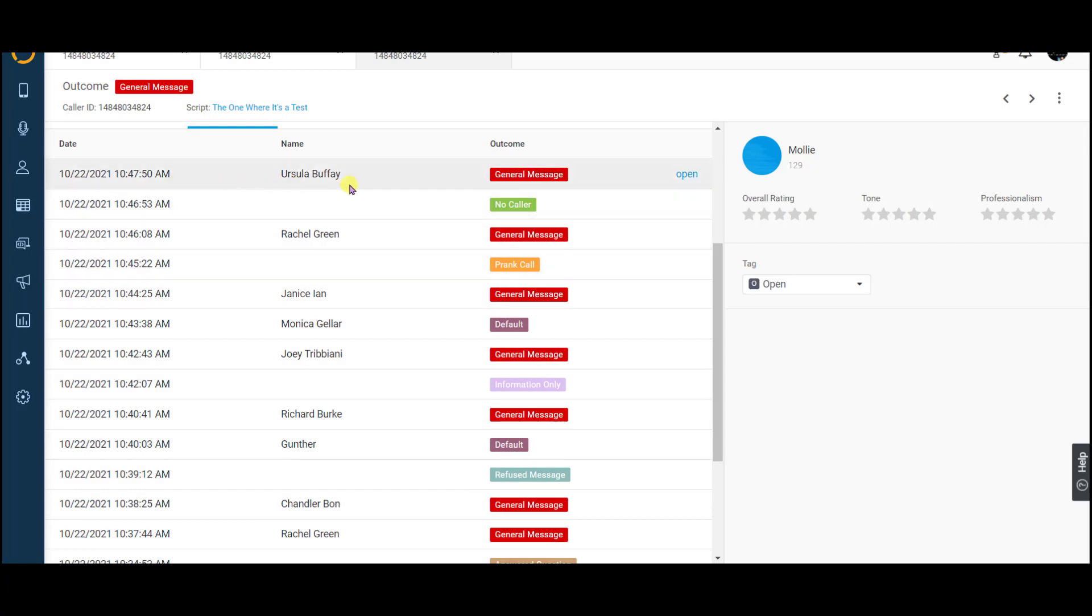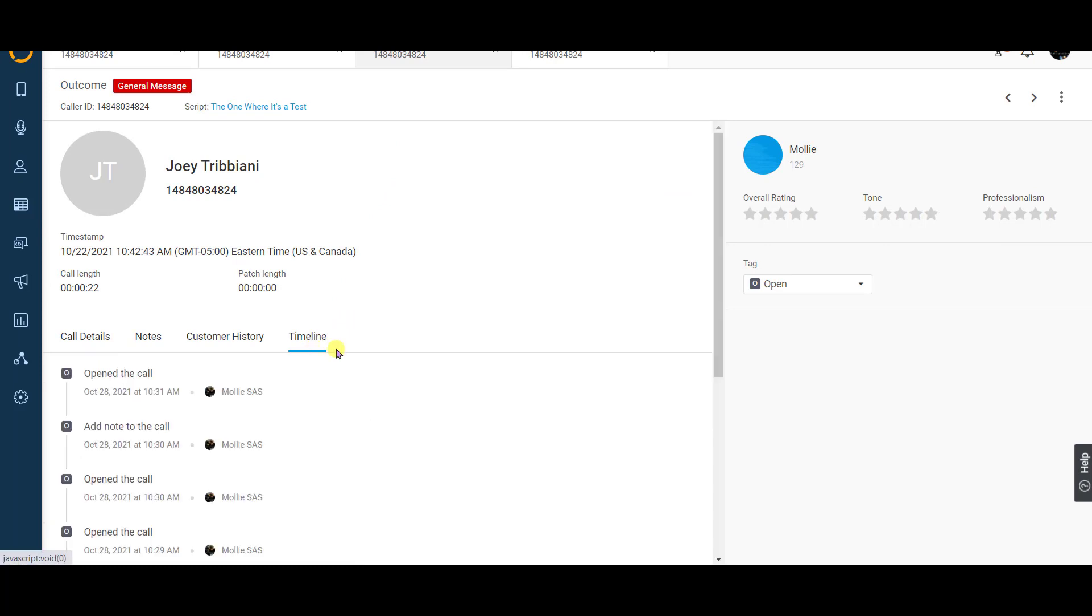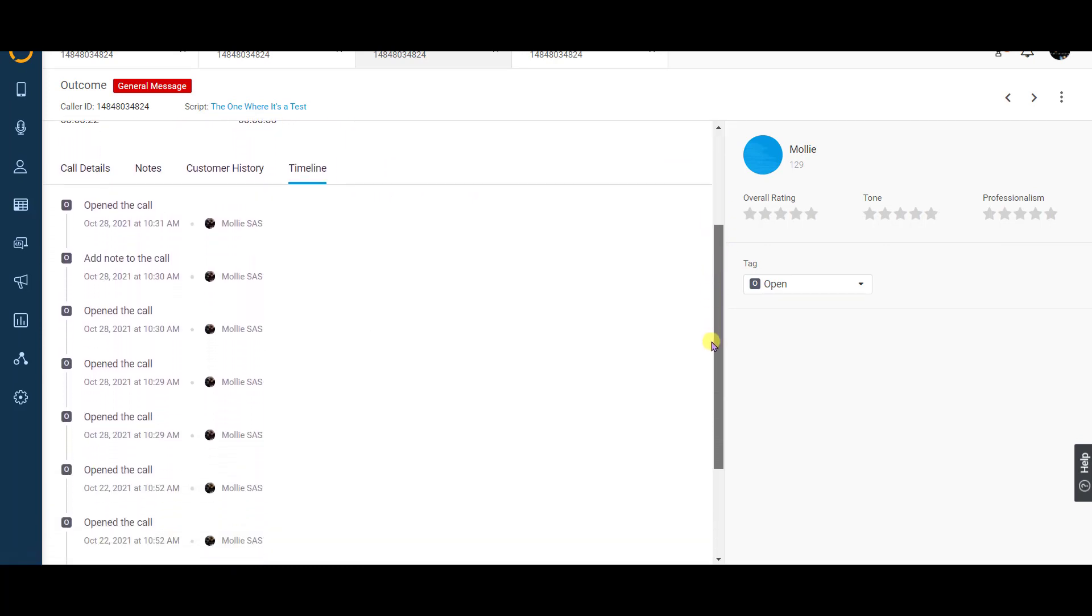And finally, right next to the customer history tab will be your timeline tab. See a timeline of how you and your users are interacting with the calls.